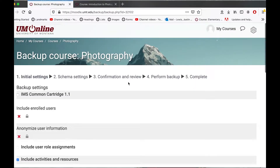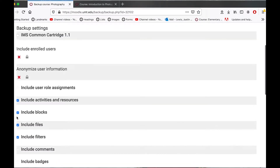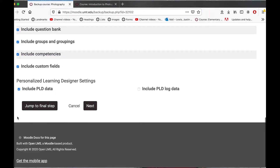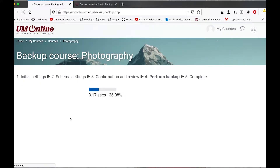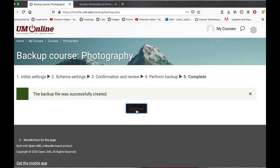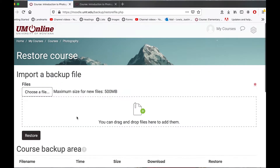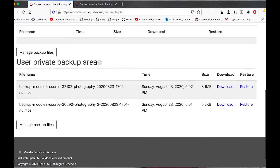I know that I want to backup everything, so I'm going to scroll down to the bottom and select jump to final step. Just like that, it's generating my backup. I'm going to click continue, and if I scroll down here, I can see that in my backup area I have my newly created course backup.